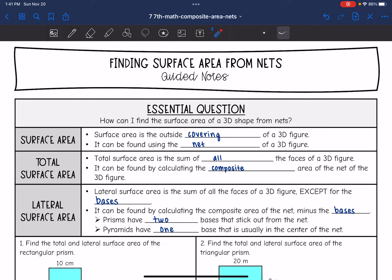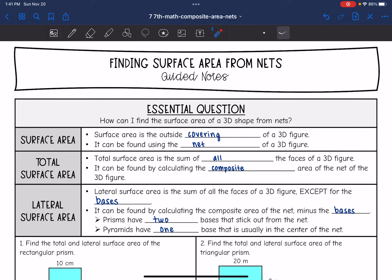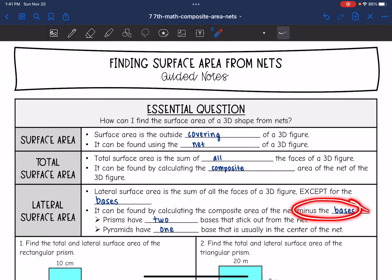Lateral surface area is the sum of all of the faces except for the bases. It can be found by calculating the composite area of the net minus the bases — we will just add the lateral faces together for lateral surface area, not the bases.